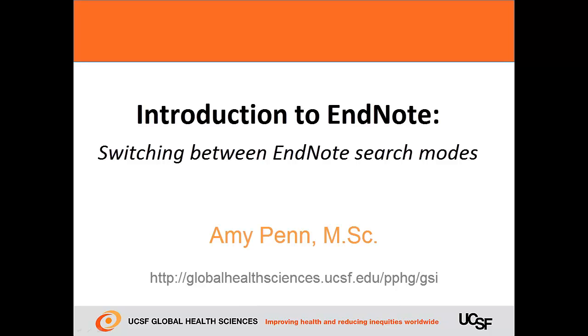Welcome to the Introduction to EndNote presentation. In this part, we will learn how to switch between EndNote's search modes.